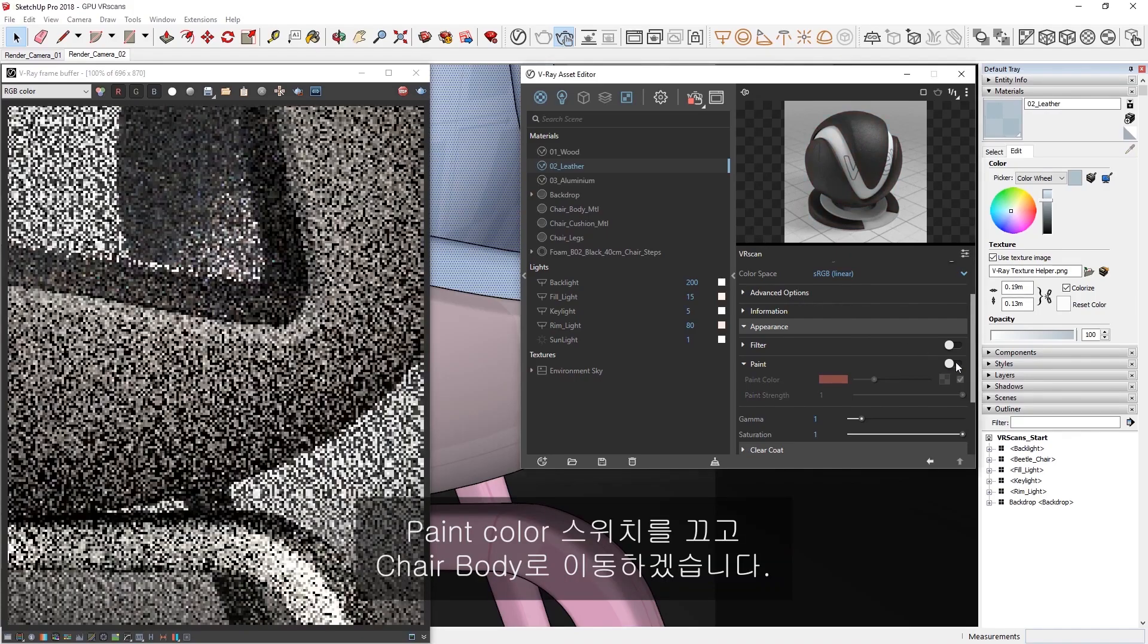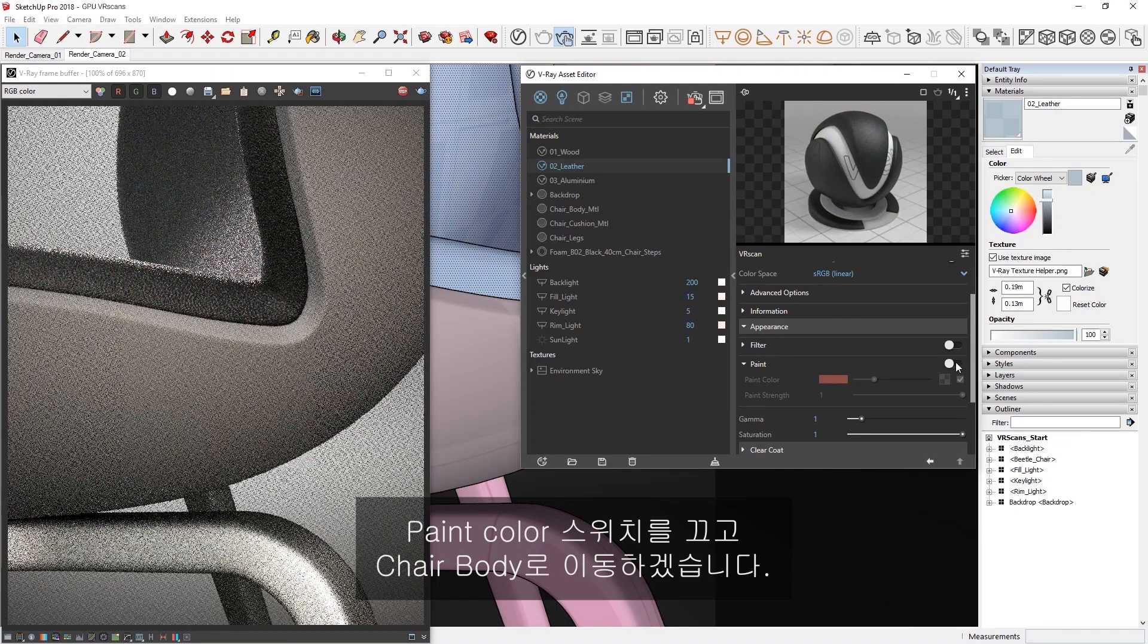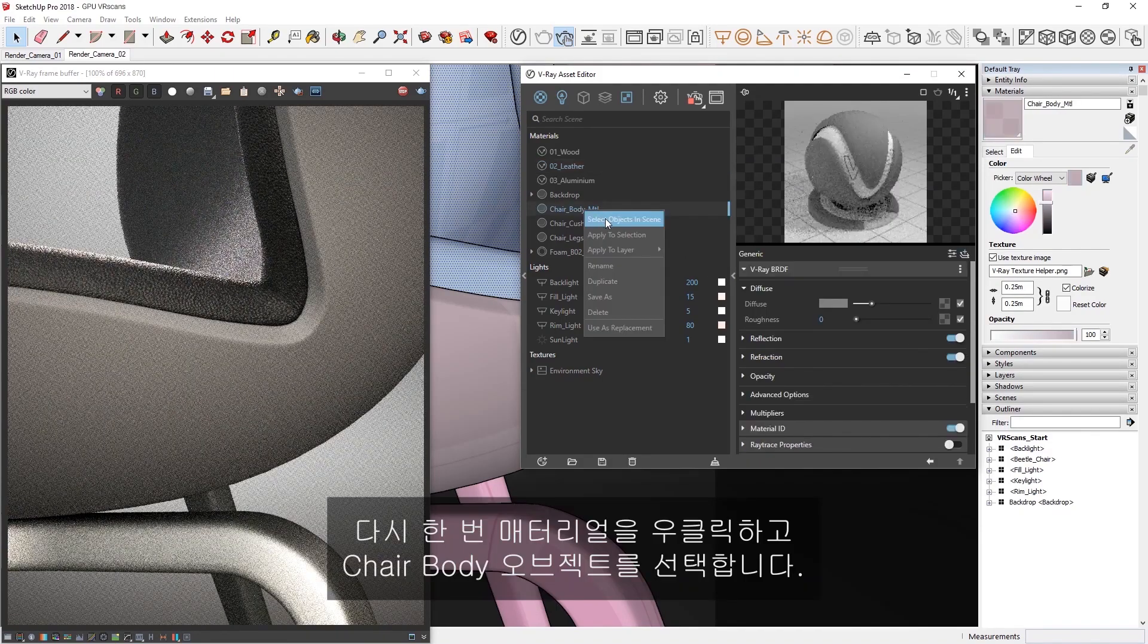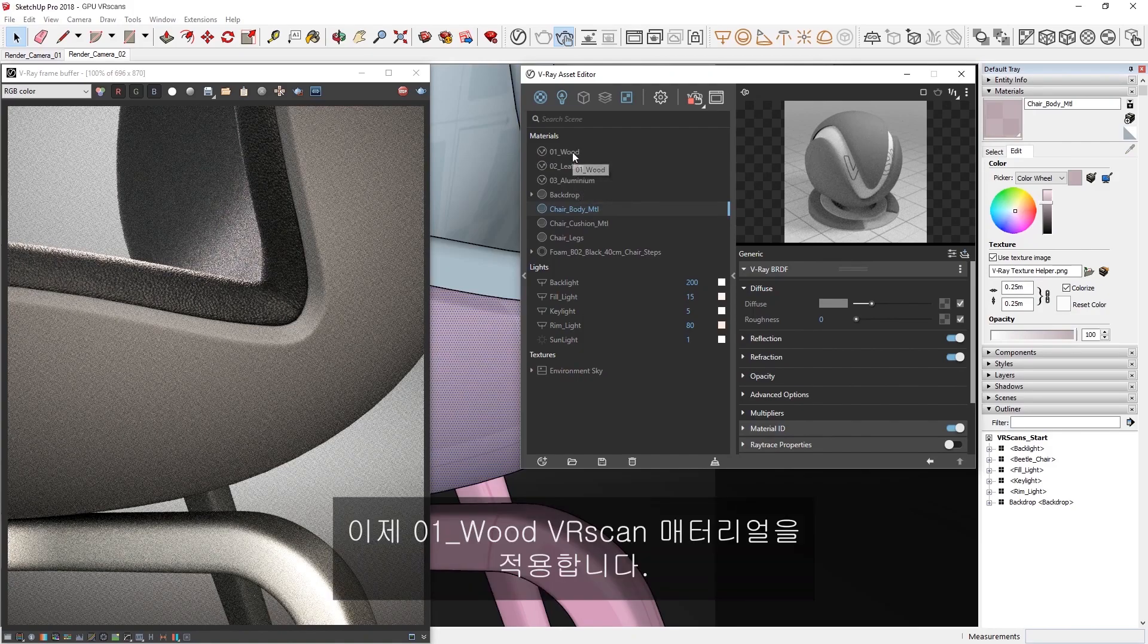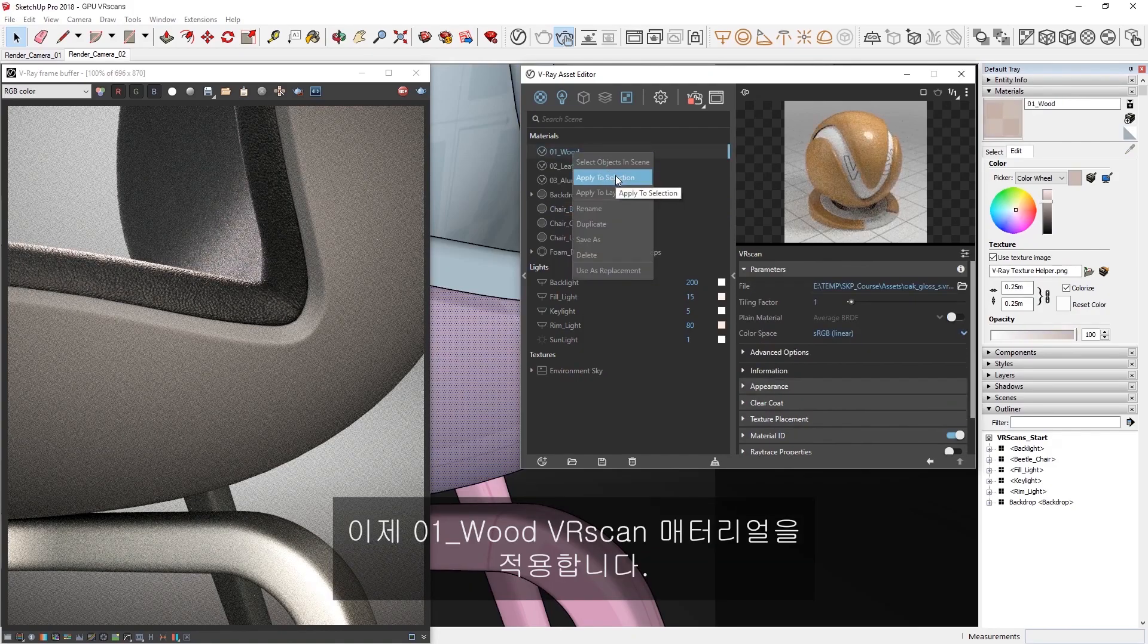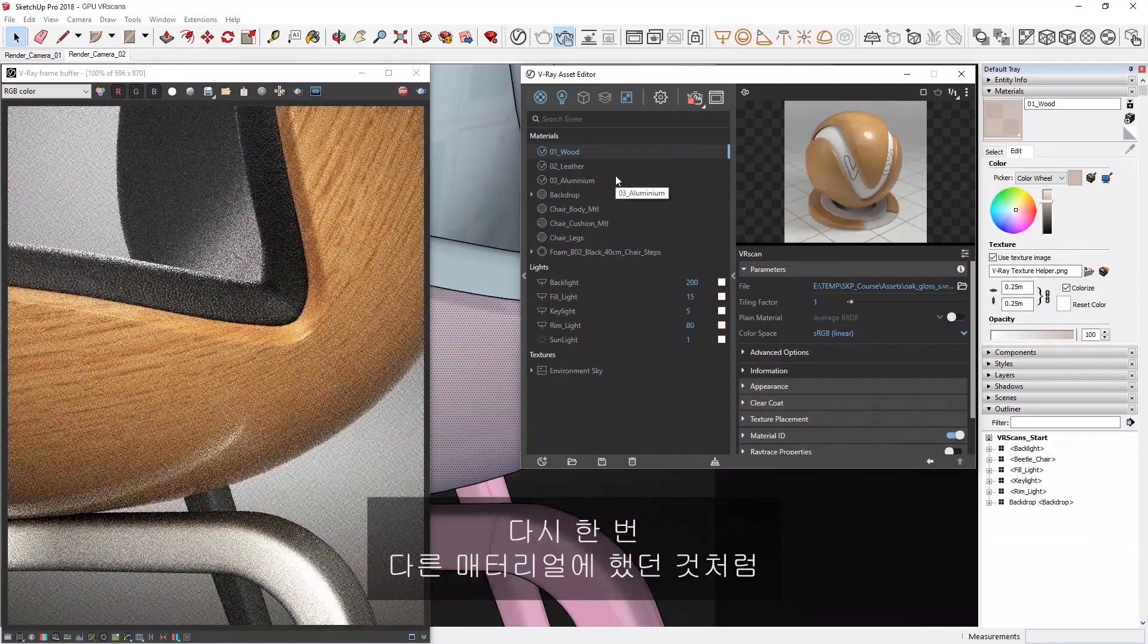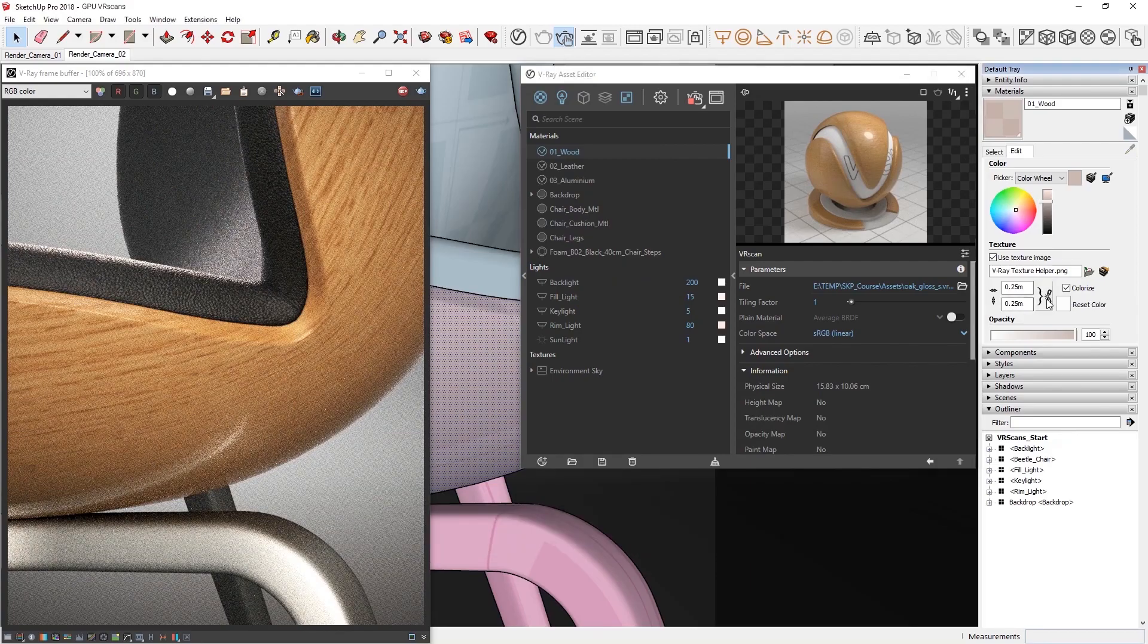Okay, let's toggle off the paint color and move on to the chair body. Once again, I'll right-click on its material to select the chair body object, and now let's apply the 01 wood VR scan material. Once again, let's set the correct texture placement like we did for the other materials.